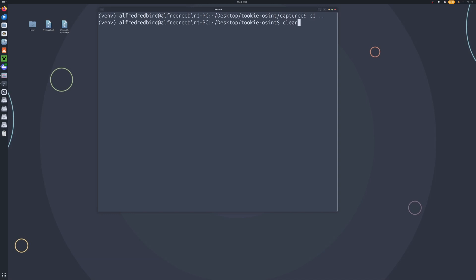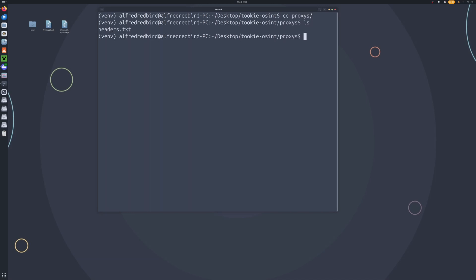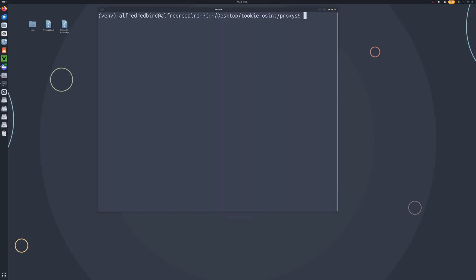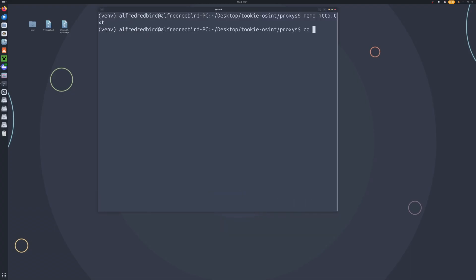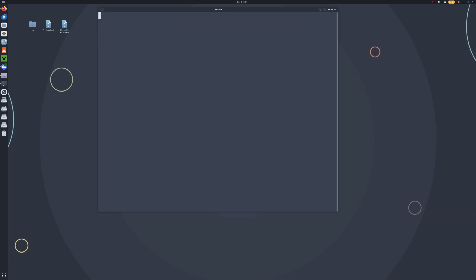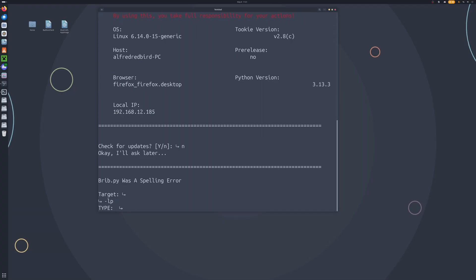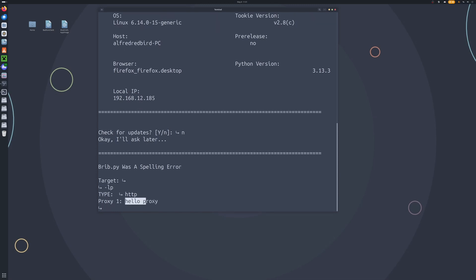Now we cd into proxies and type ls — we don't have anything other than headers. But if I cat the headers file, we've got a whole bunch of stuff. So if you were to go ahead and add in your proxies here, you will be able to view them through Tuki. So for now I'll just type nano http.txt, say 'hello proxy', and save that. Now if we start TukiOSINT once more, say no to updates, and check our proxies — you can see proxy one says 'hello proxy'.